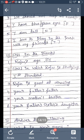Third question: Raju is good at dash - you write drawing, D-R-A-W-I-N-G. Fourth question: Your father's father is called - you write grandfather. Fifth question: Your mother's brother is called - you write uncle. Sixth question: Your father's sister's daughter is called - you write cousin. So fill up all these blanks with the correct answers.